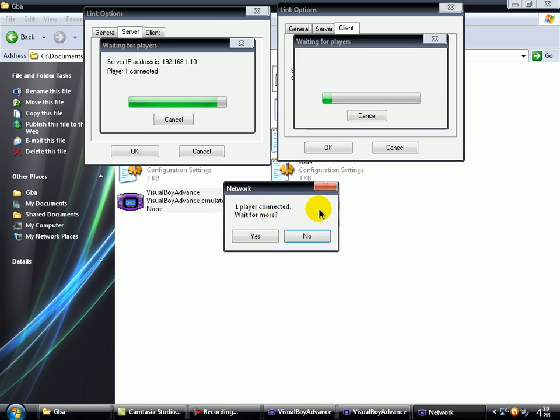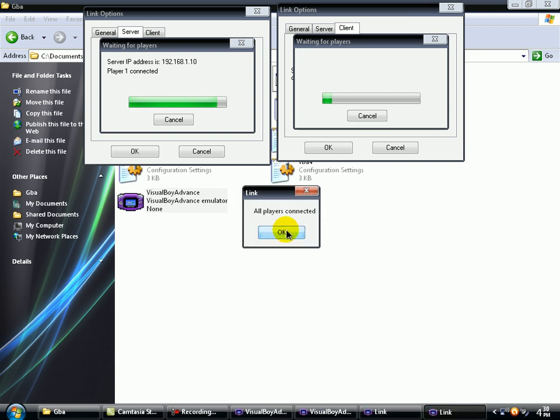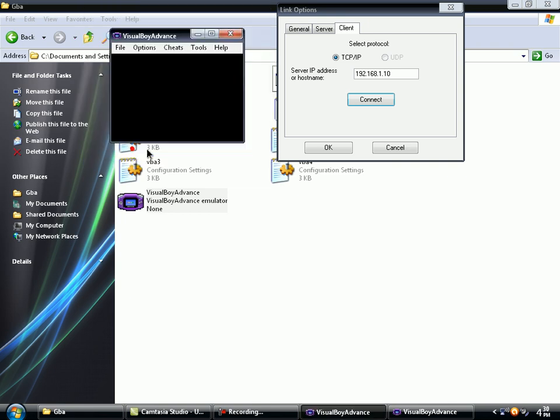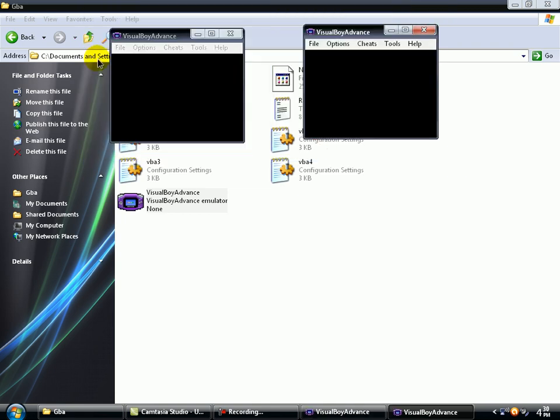Well, in our case, no. But if you want to play more than two players, go to Yes. But no. All players connected, right? OK.